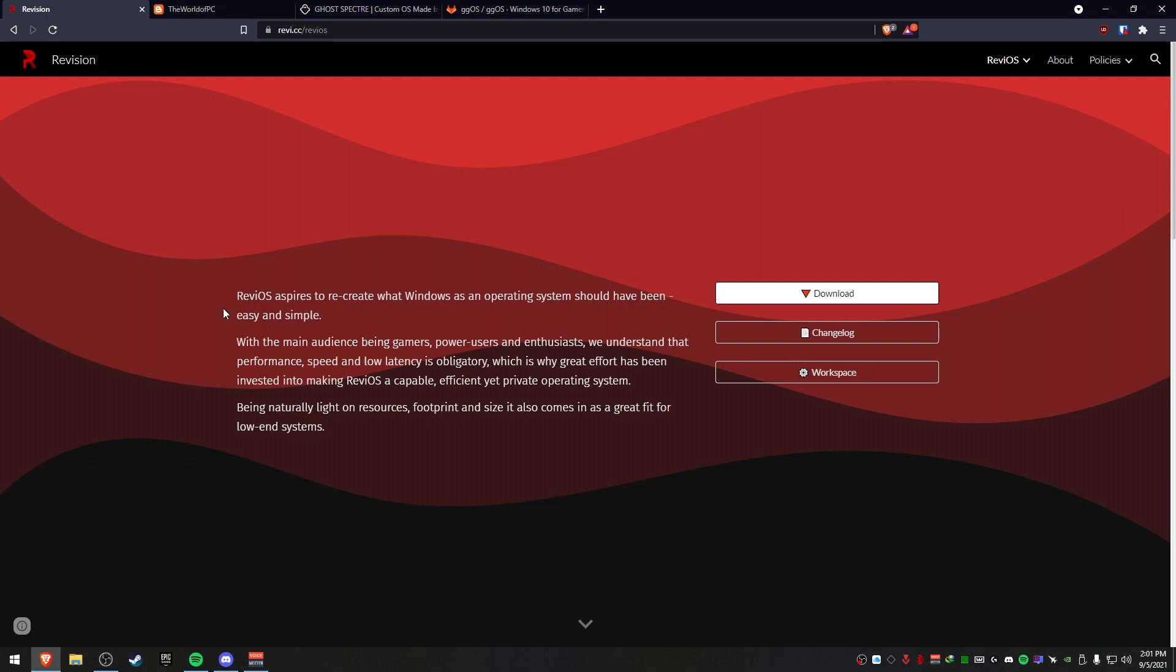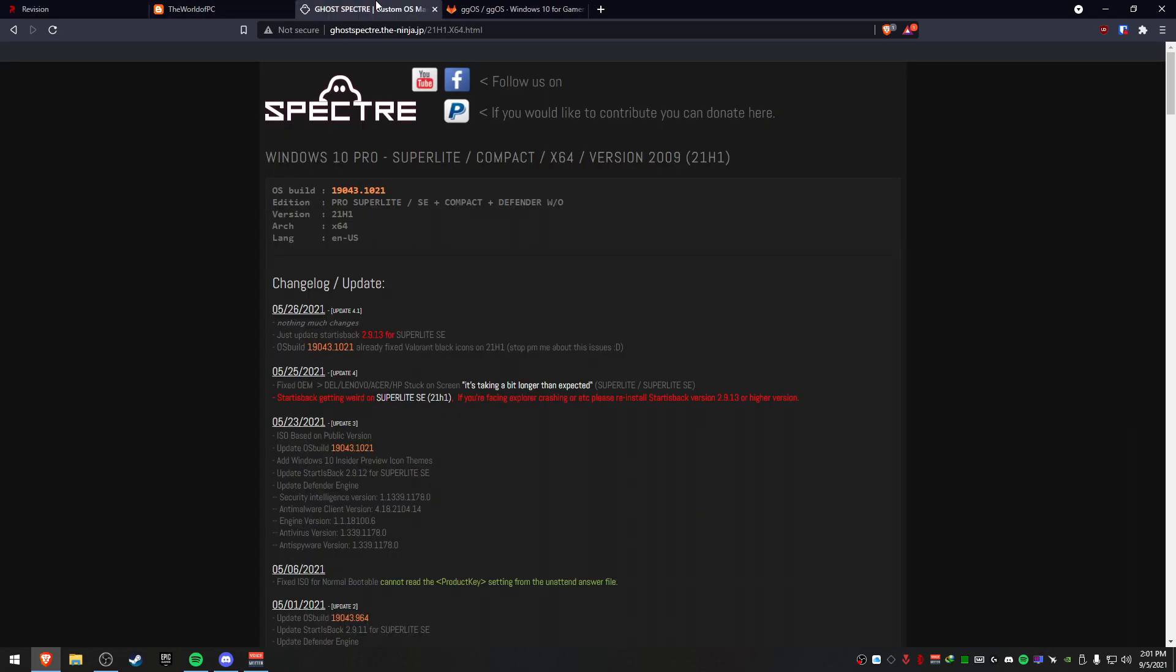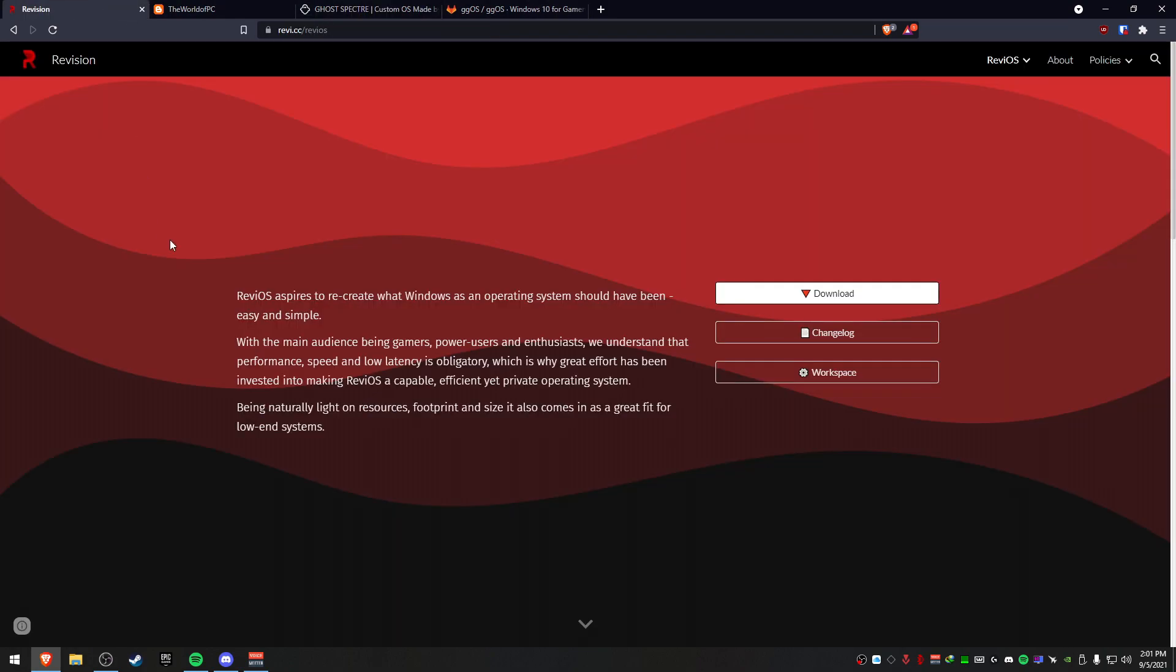Also post their Discords down below as well to join those, because some of them you need to join to download them. The only thing that doesn't exist is Spectre's Discord. Now let's talk about each one of these.